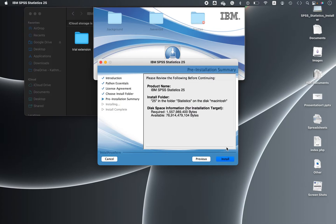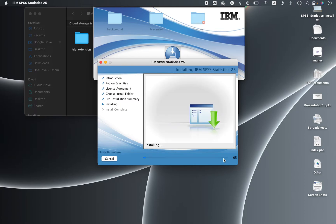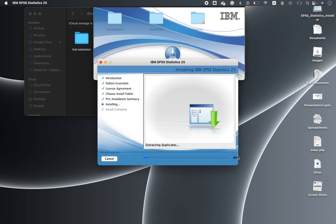And then again install, yes. Now installation started and there is a percentage, 5% installed, 6% installed, and the percentage increase will be quite quick.